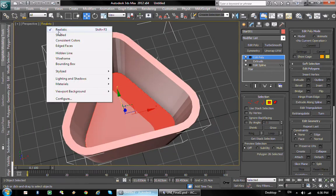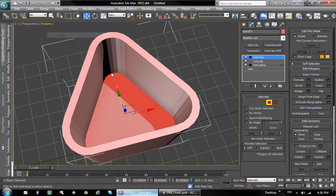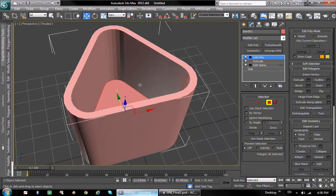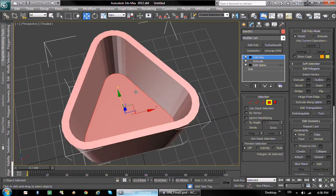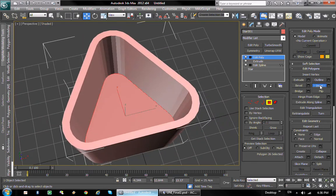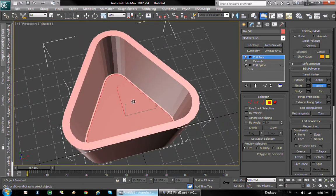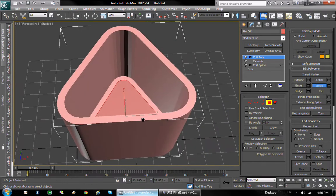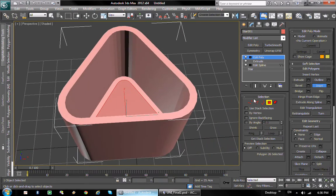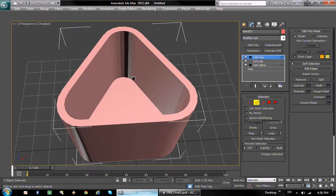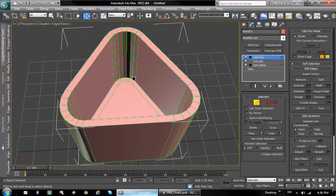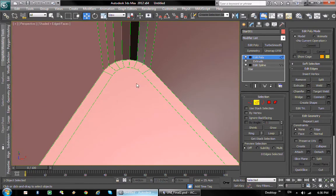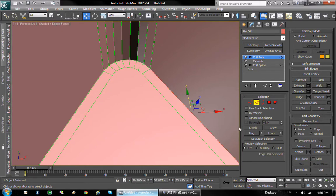I'm gonna change the shaded view here so you can see better. The next thing I'm gonna do is I'm gonna inset the whole structure so I have some edges that I can work with. So I'm gonna pick these edges here, you know, loop them.